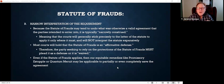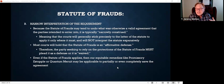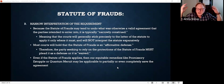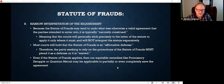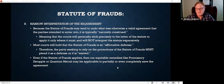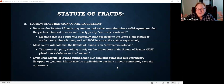Before we get to the categories of contracts covered by the statute of frauds, let's talk about how courts deal with it and enforce it. Number one: because the statute of frauds may tend to undo what are otherwise good and valid agreements — contracts the parties intended to enter into — courts generally narrowly construe the statute. What does that mean? The courts usually give the statute of frauds a very literal reading. If a particular contract doesn't meet the exact letter of the law, the courts aren't going to expand the statute or find reasons to make things fit.